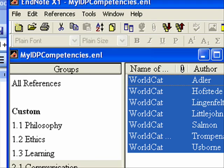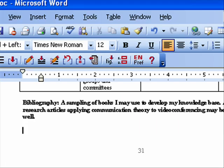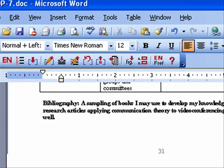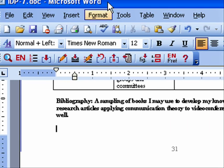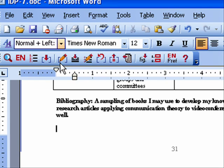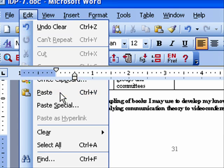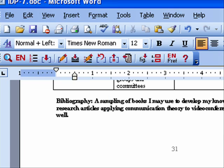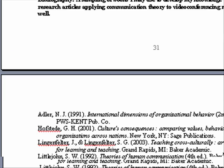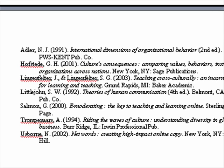And I'm going to go back to my Word. And here's where I want to paste my bibliography. I'm going to do edit, paste, and voila, there is my bibliography.